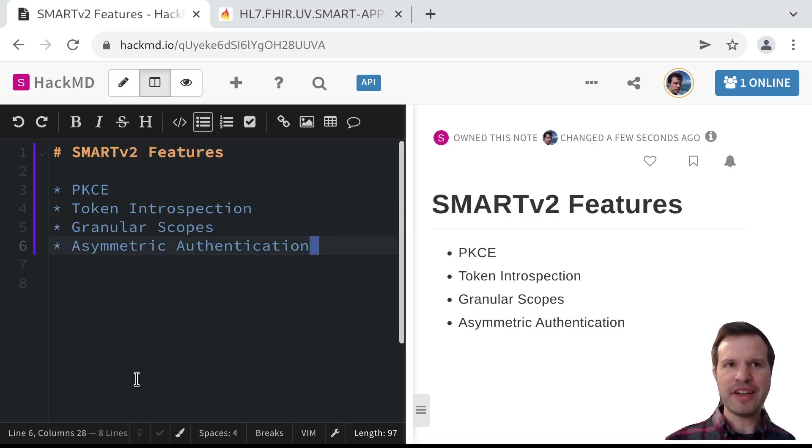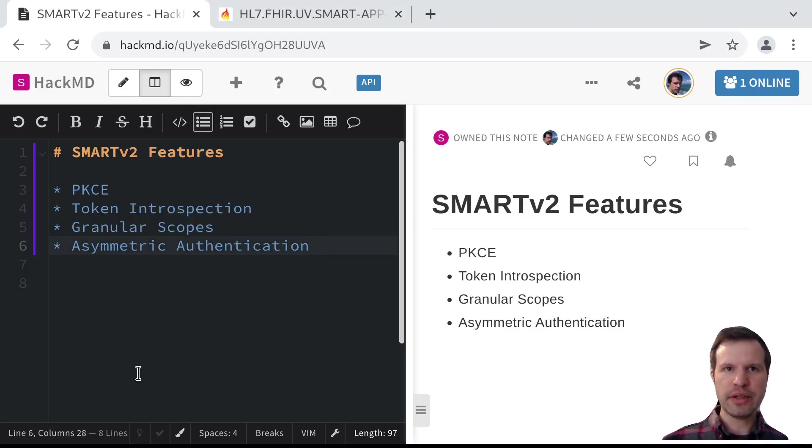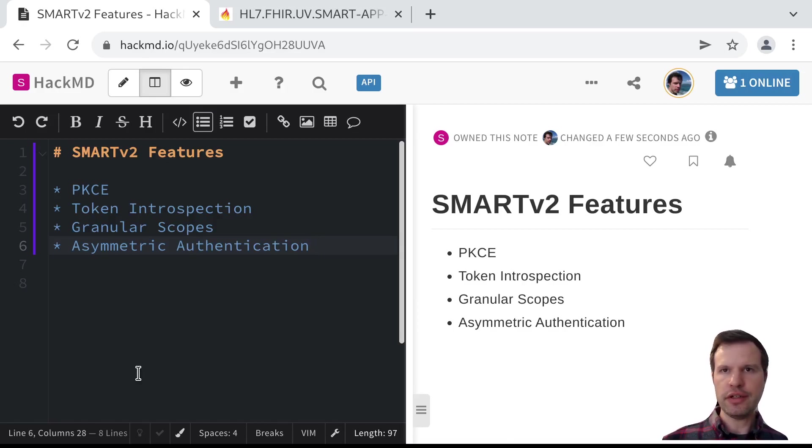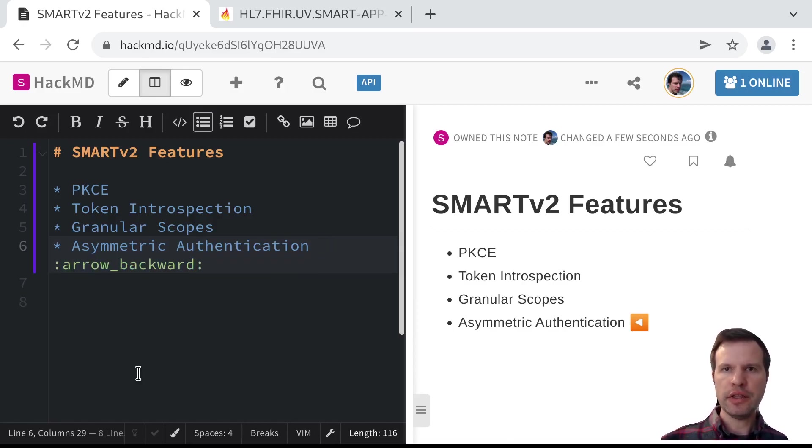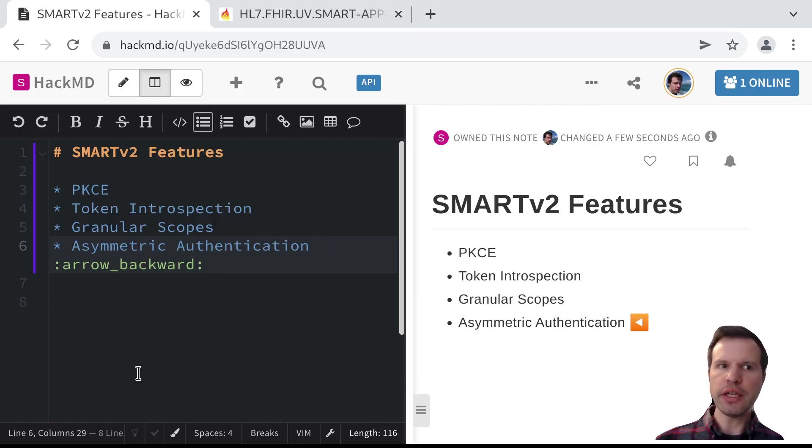So this is Josh Mandel with the fourth in our quick series of new features in Smart V2. In this one, we're going to focus on asymmetric authentication.